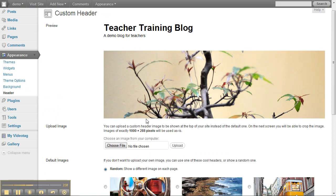If you want to crop it to a thousand by 288 pixels, then the exact crop photo will show up as is at the header of your blog.